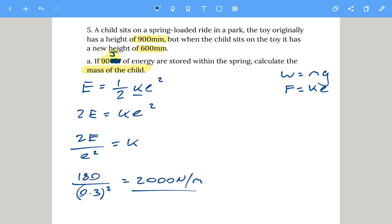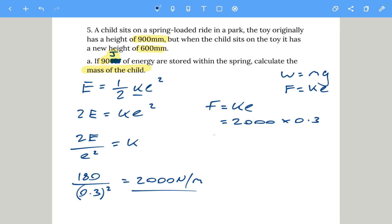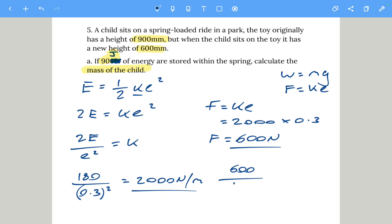Now using F equals k times extension: F equals 2000 times 0.3 equals 600 newtons. Then using weight equals mass times g, we get mass equals 600 divided by 9.8, giving a mass of 61 kilograms — coincidentally the same answer as question four.